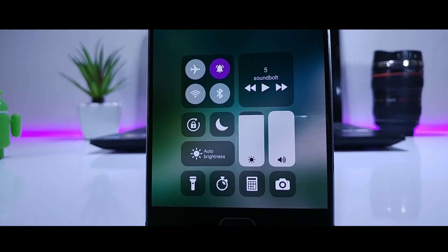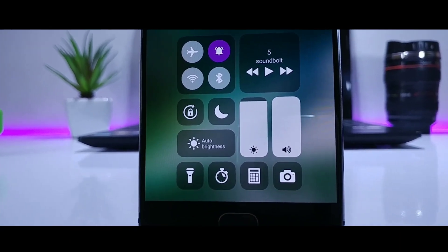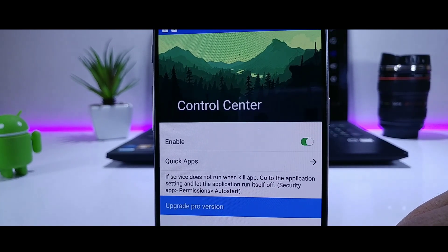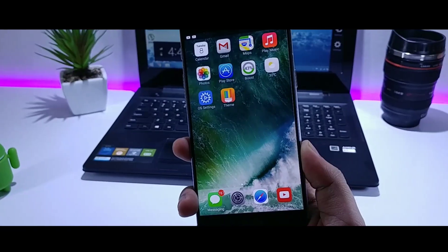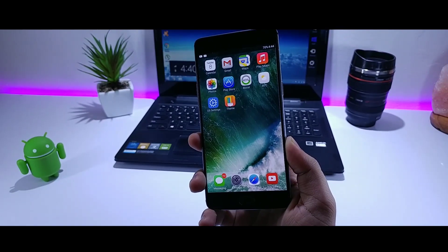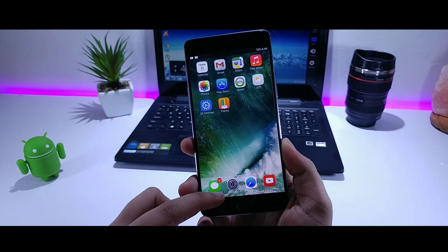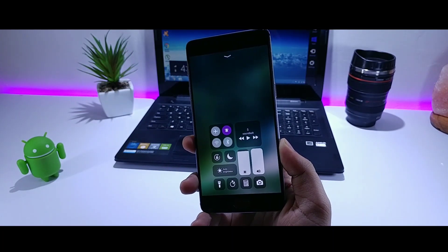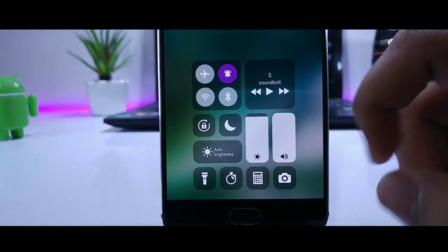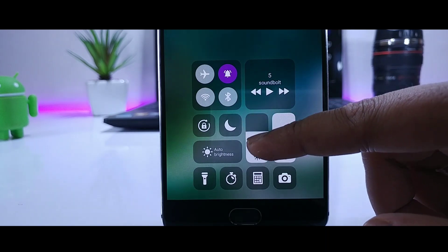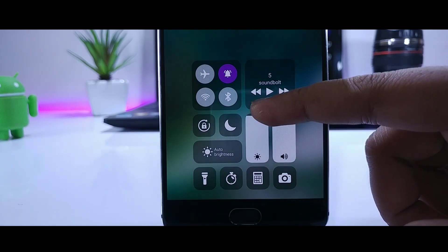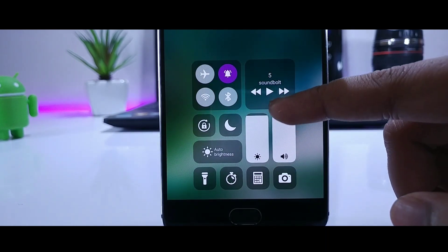Moving on to my favorite feature of iOS 11, you just need to install this app and enable it. Now you will have the control center which looks exactly like the one in iOS 11. You can even control the brightness and manage the volume. It looks extremely good as well.